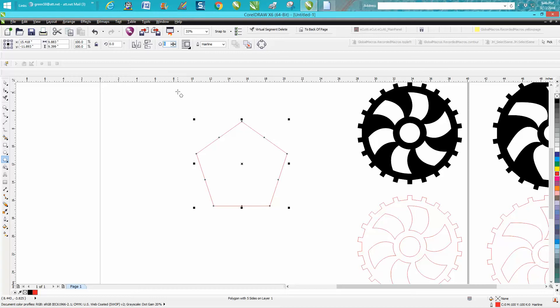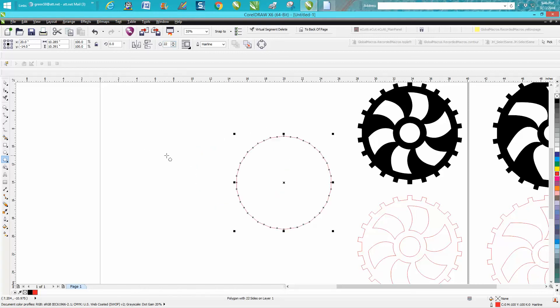Let's go right up here and change it to 22. Press P on the keyboard, put it in the center of the page. Now this is what's pretty amazing about this tool.